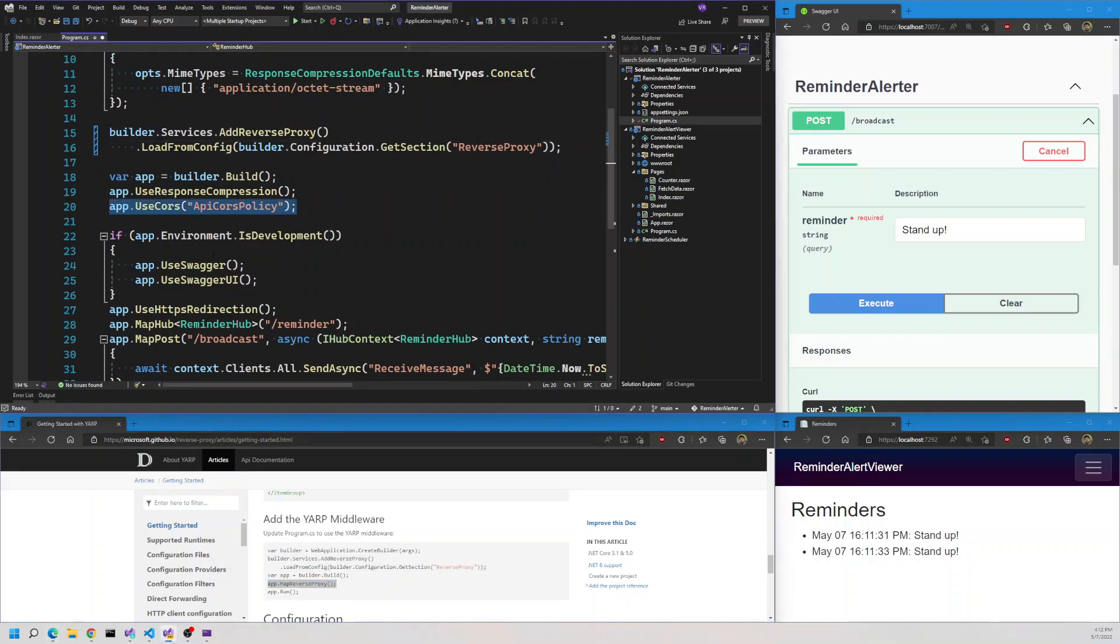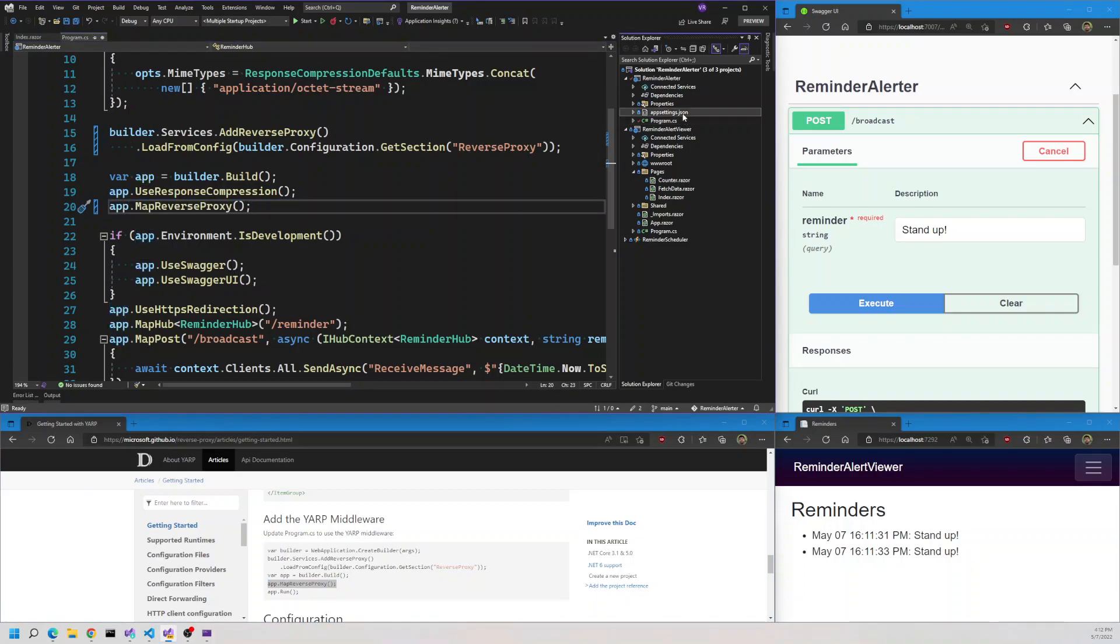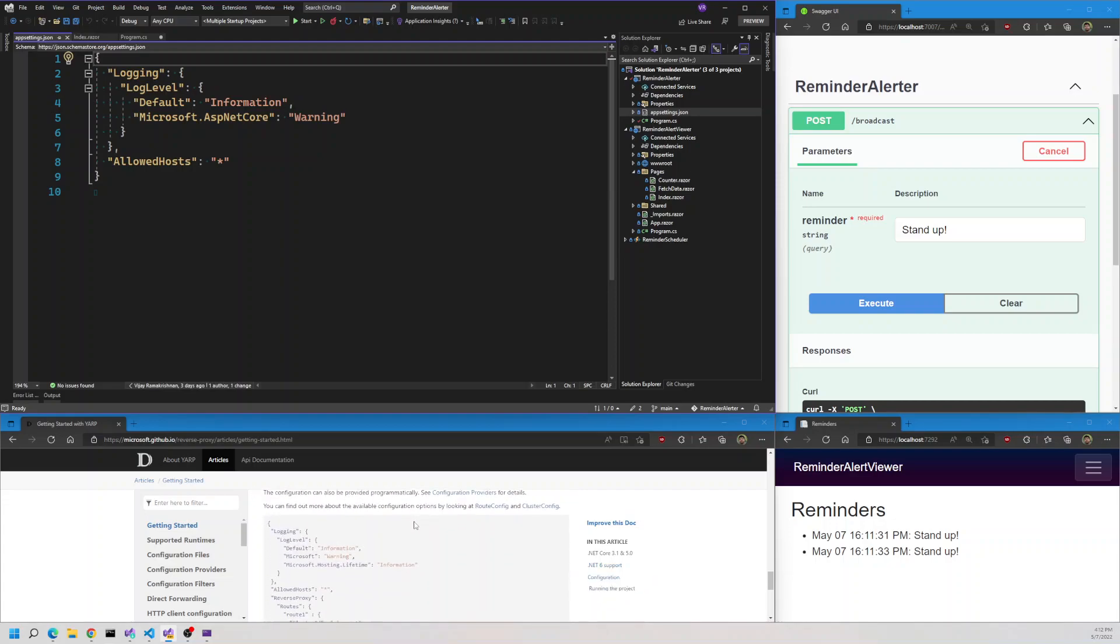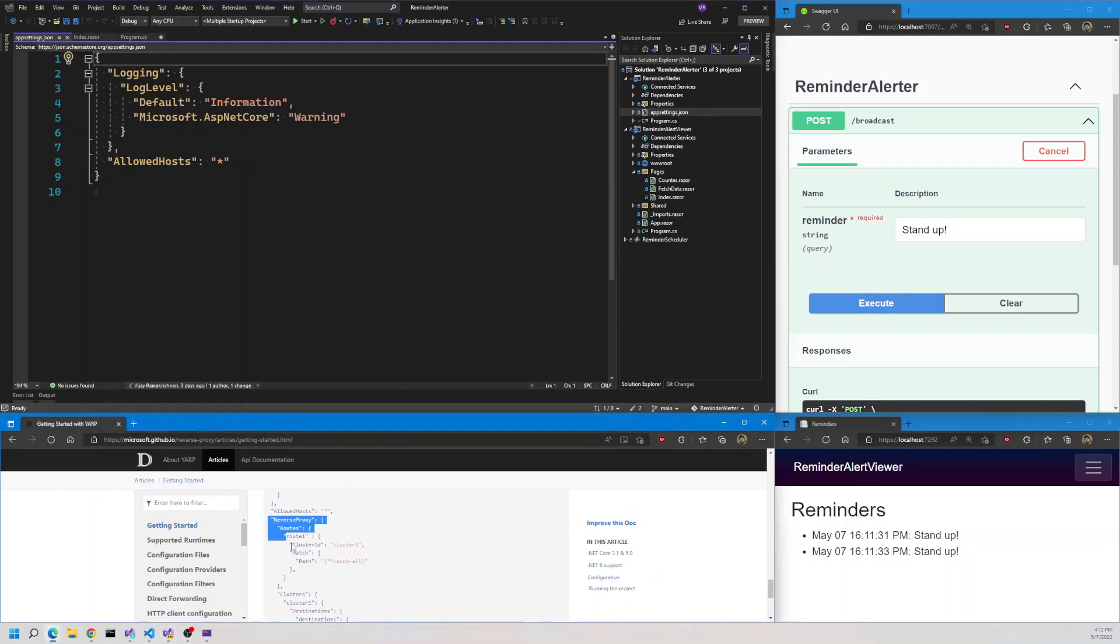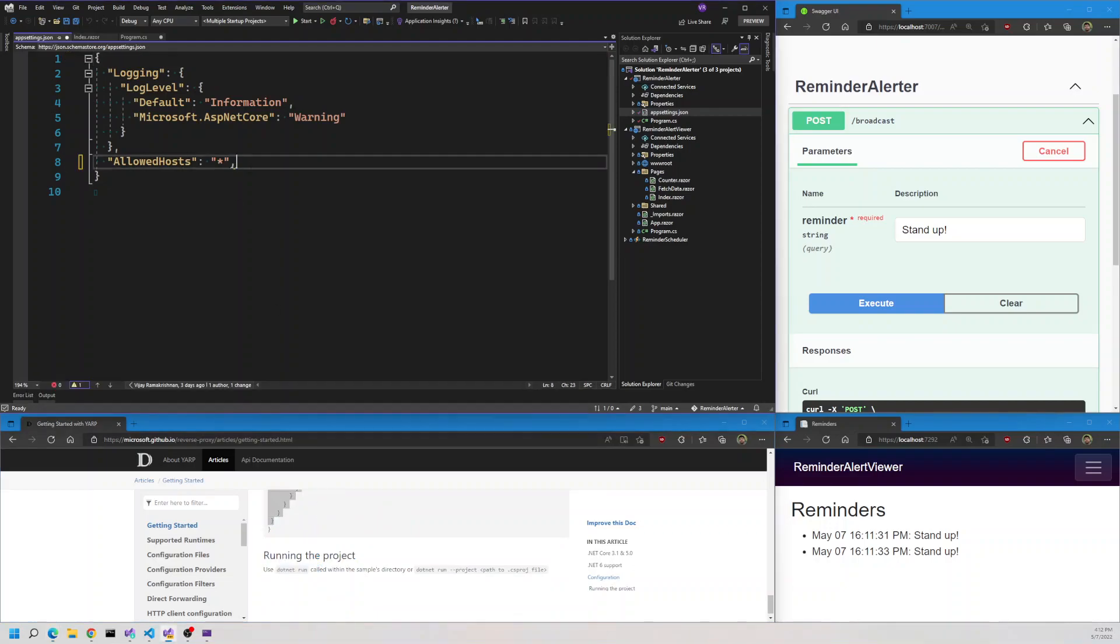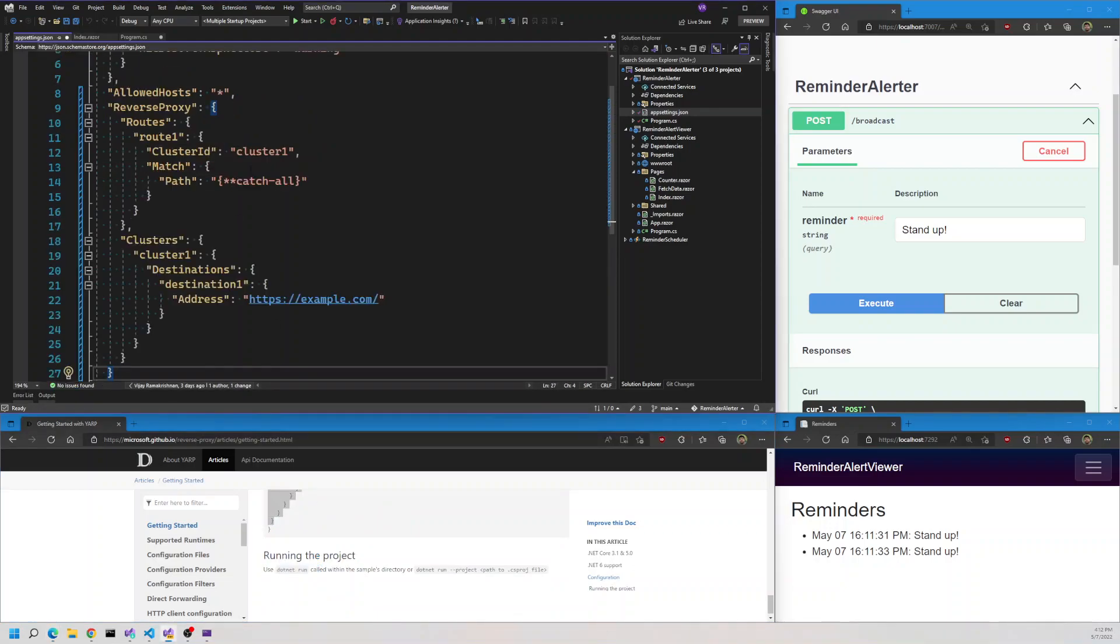Now let's open the app settings.json. You'll see there is a sample configuration here, so I'm going to copy this reverse proxy section. We'll customize it based on our needs. Once we have it here, we have a routes section and a clusters section.